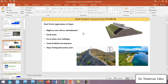What are the real-world applications of slopes? There are many applications, for example highway and railway embankments, as shown in the figure. Earth dams are another important application — slope stability analysis is especially critical for earth dams. When we have excavation near a building, it is also required to ensure the safety of the slope to avoid any damage to the building. We also have natural hillside development scenarios.